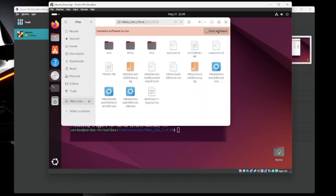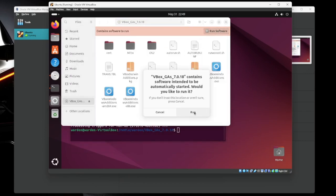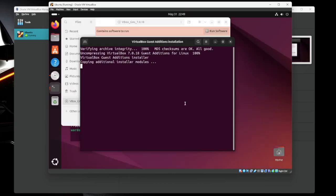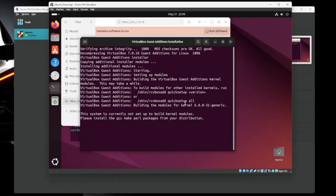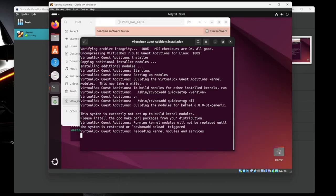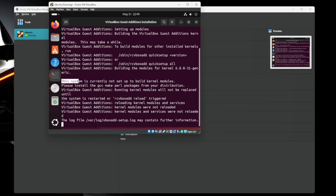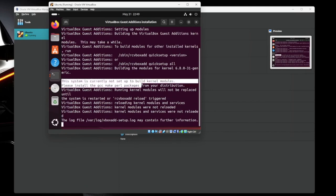Now this will take a minute or two. It's installing all its files and drivers and devices and stuff.